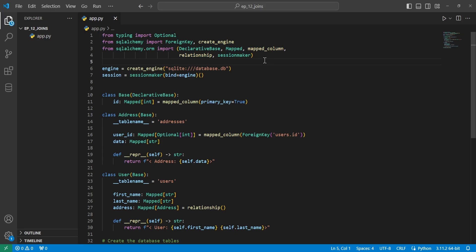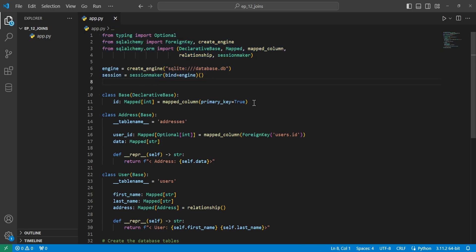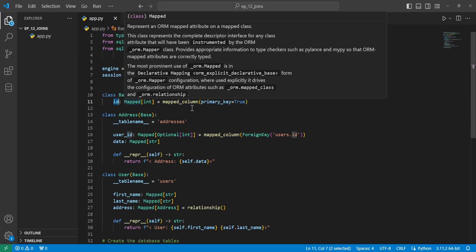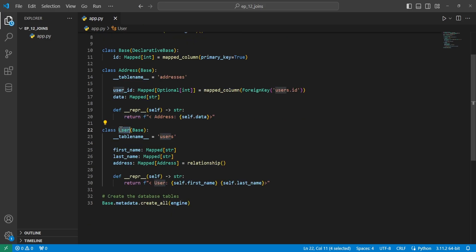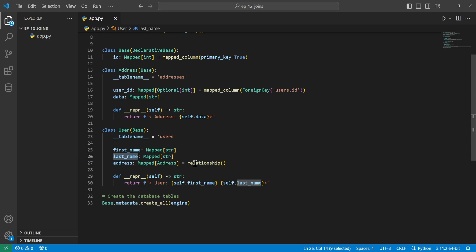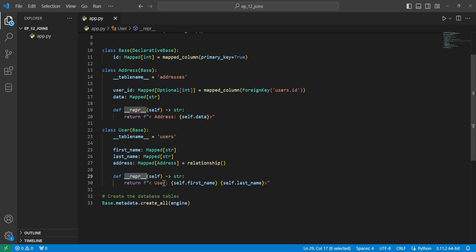Here we have all of our basic setup with all of our imports at the top. Then we have our engine and our session being created. We have our declarative base with an ID that will be inherited to each subclass. Then we have an address class with a user ID and some data, and a repr string. We also have a user object with a first name, last name, and a one-to-one relationship to the address class.